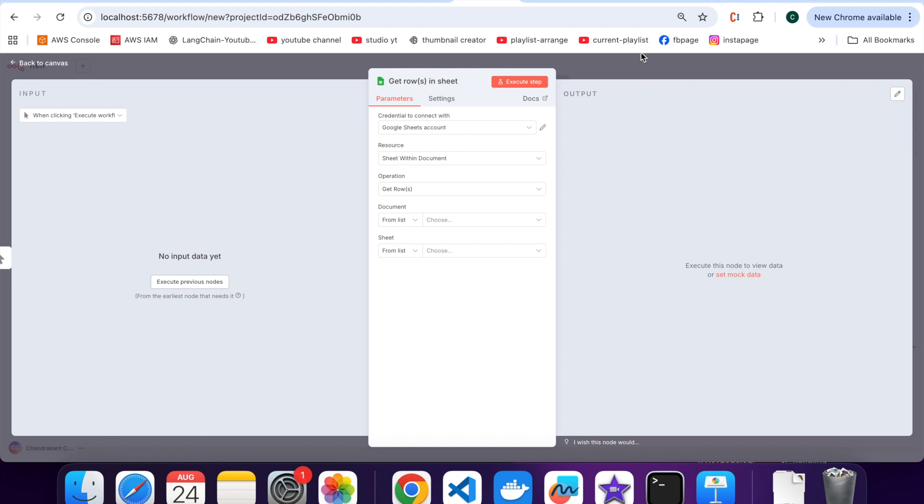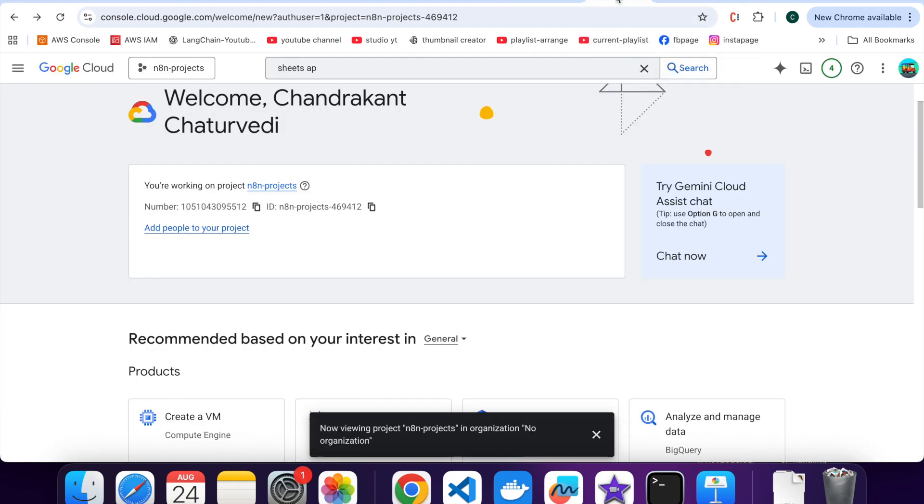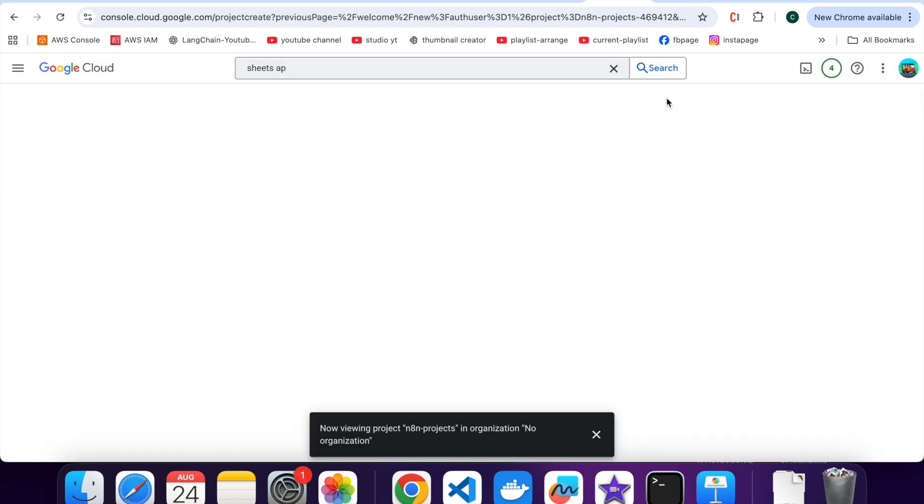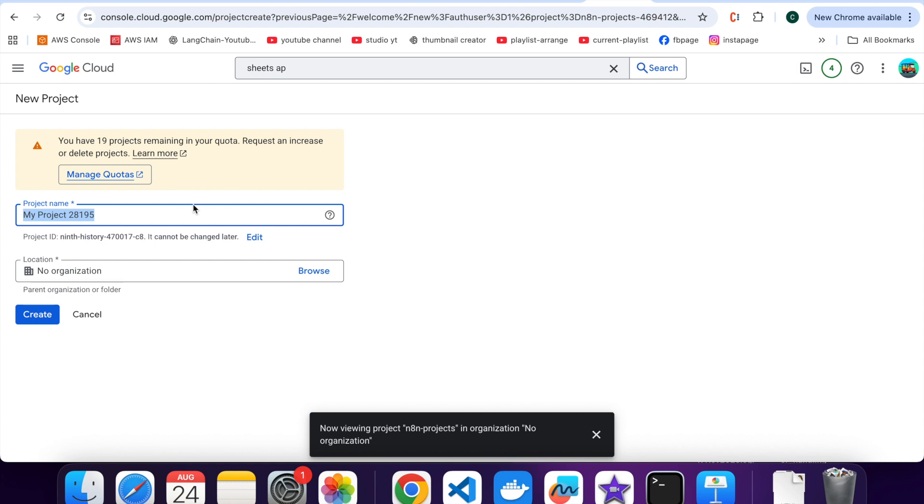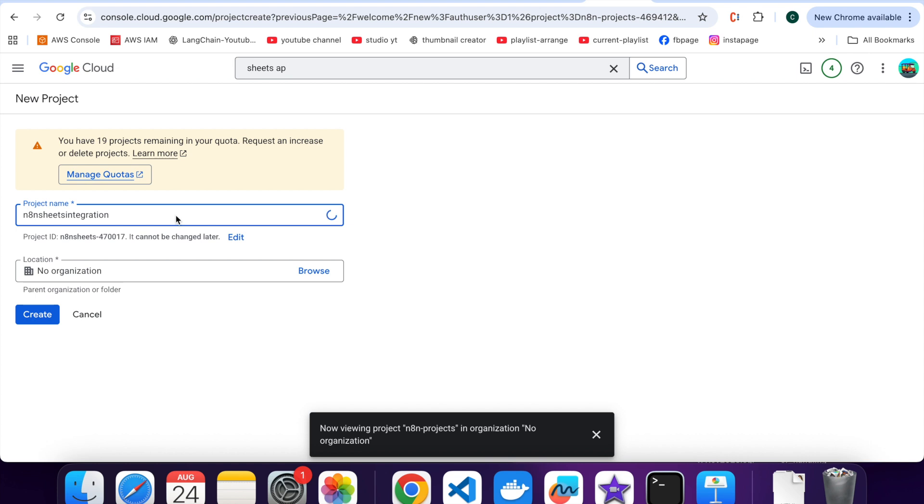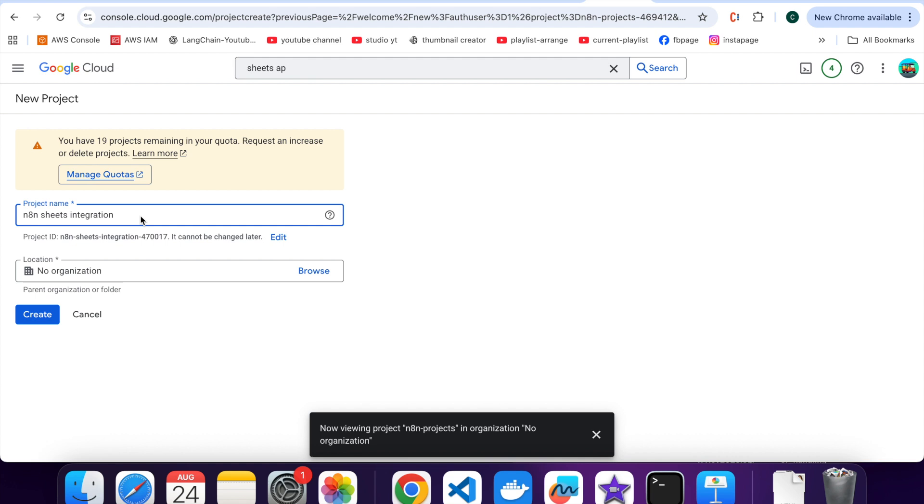First, head over to Google Console. Here click on Create New Project. Give your project a name. I will call mine N8N Sheets Integration. Click on Create.